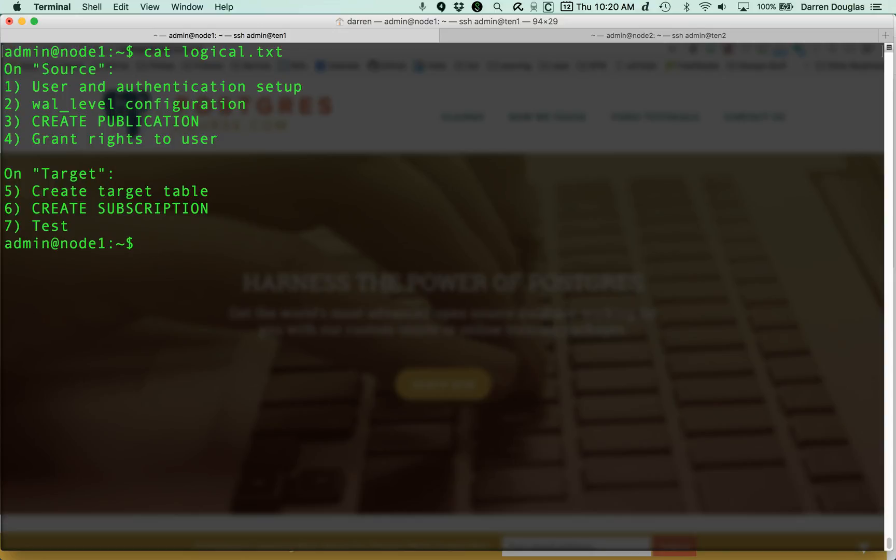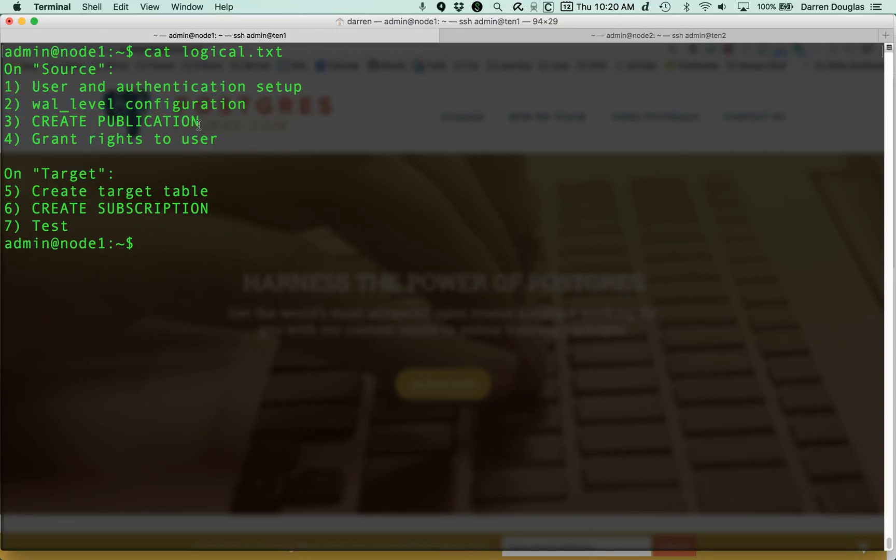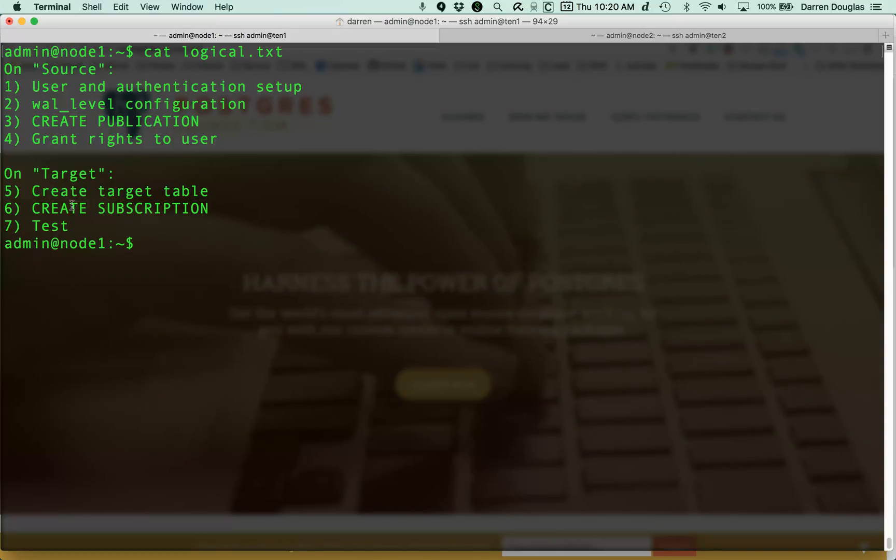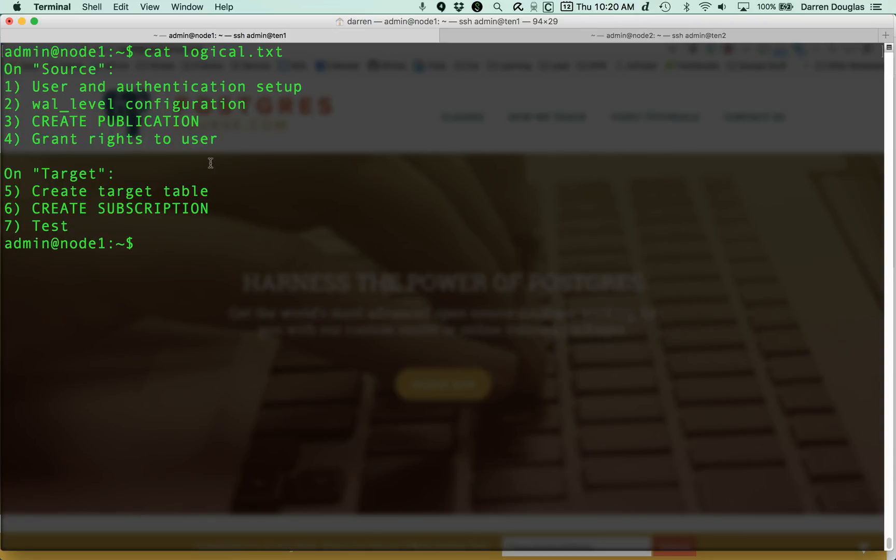On the source, we need to create a user, allow that user to authenticate in pg_hba.conf. Go to postgres.conf. Change the wal_level to logical. Create a publication for the table we want to replicate. Grant rights to that user we created in step one on the source machine. On the target machine, we create the target table. I showed you a quick way to do that. We can just do a schema-only dump on the source machine and pipe that over to psql on the target. Then we can create a subscription on the target, and then we'll test for replication. So hopefully that was a quick introduction to logical replication.